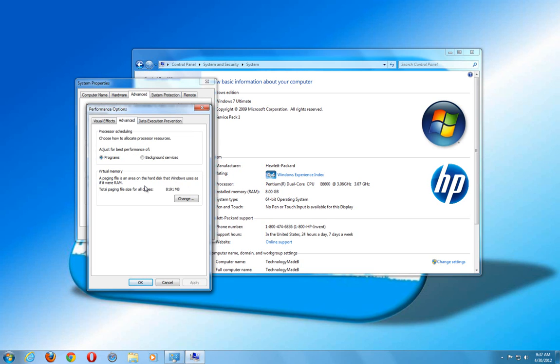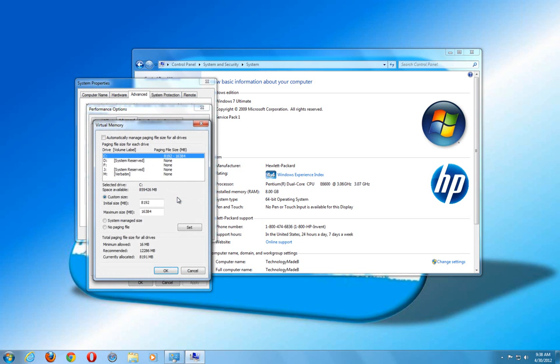The only problem I see with disabling the paging file is if you have a low amount of RAM, say two or four gigs, and you're running multiple applications and forcing your system to only use the RAM, if you max it out, it could create a really unstable system or even crash your system. So if you're working on something important and your system crashes, you lose all your data.